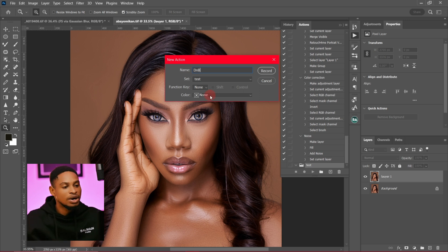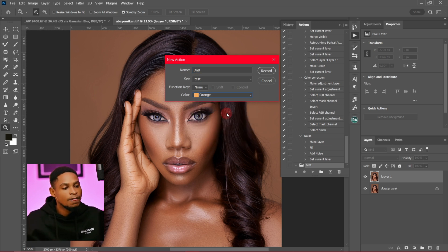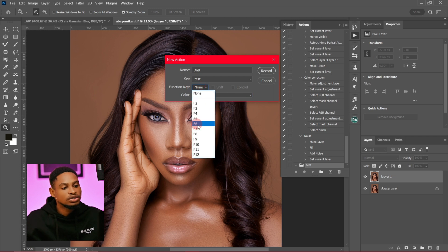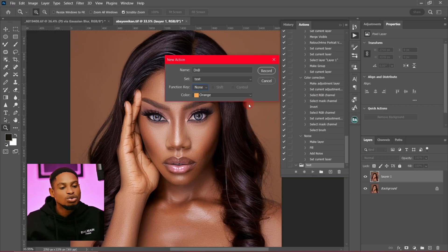You can rename the action however you want. I'm going to rename this one 'D and B'. You can choose to add a color — I'm going to add orange — and you can also choose to add a shortcut key if you want, but I'm going to leave it on none.